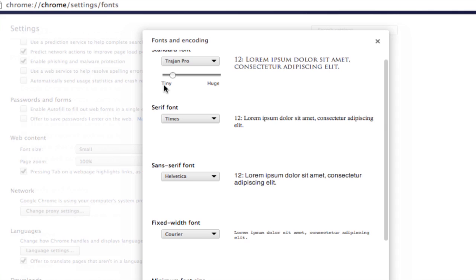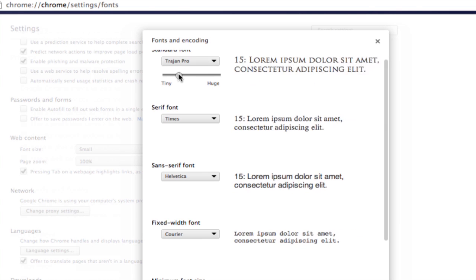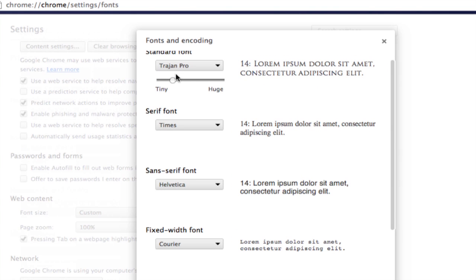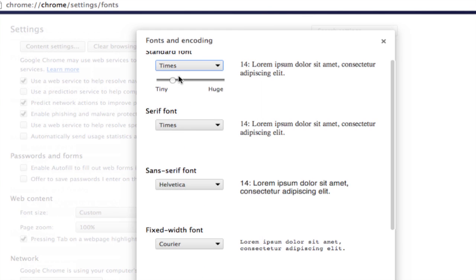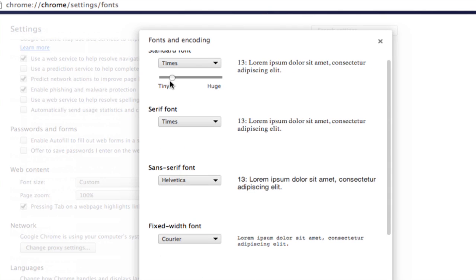Then any website you go to, unless that website specifically tells Google Chrome that it wants a specific font, you will see Trajan Pro at this size we've chosen as the default font for that website you're browsing. Now I'm going to change this back to Times and make it a little bit smaller like it was before.